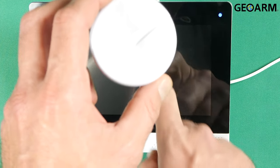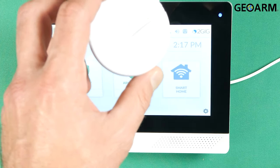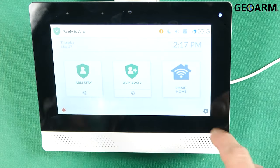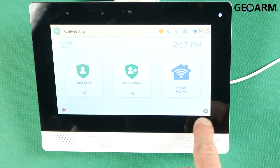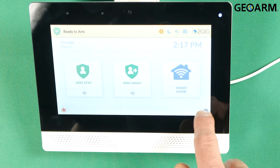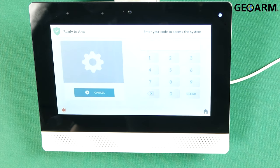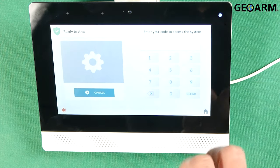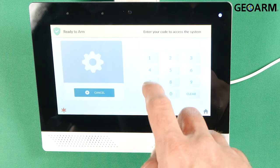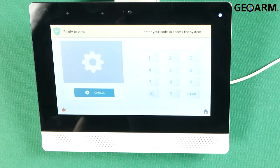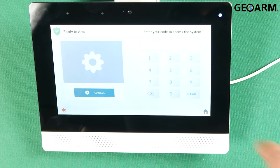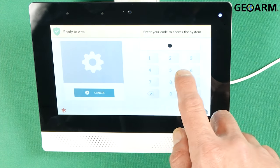What you want to do is get yourself into programming by pressing the little gear button in the bottom right hand corner and entering your installer code which should be 1561 if it's still factory.